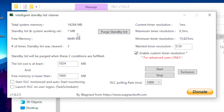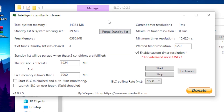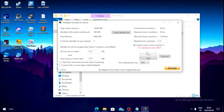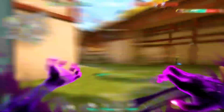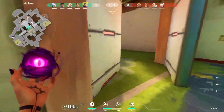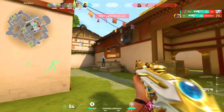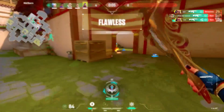Once done, click 'Purge Standby List' — as you can see, all unnecessary things on the PC get cleaned out. Then click Start to run the program. Every time you play a game, open ISLC, hit start, and minimize it. If this video helped you, please give it a like and subscribe for more optimization videos. Thanks for watching!